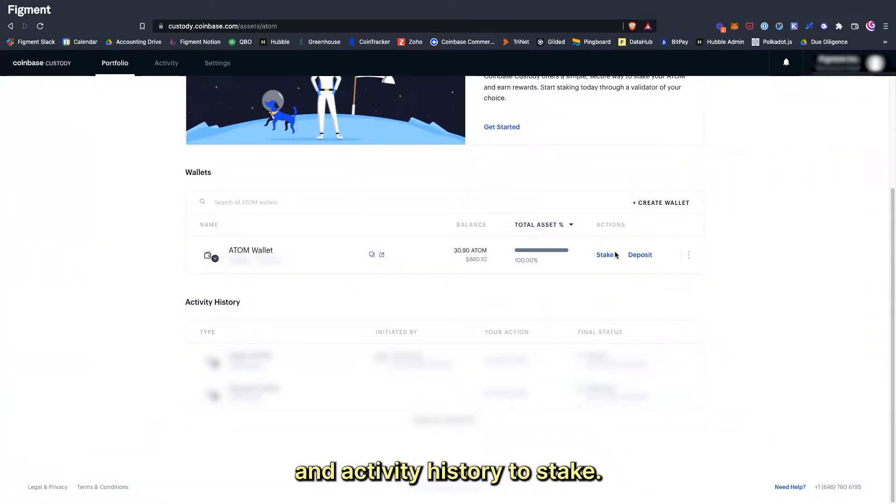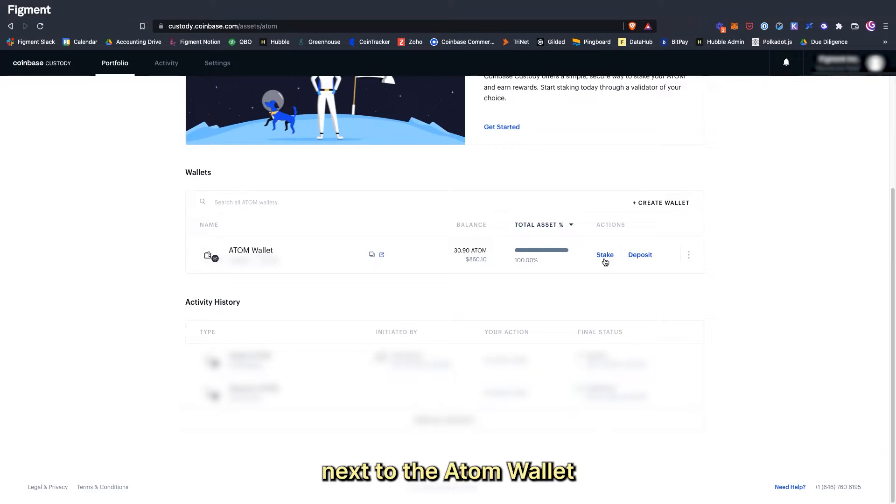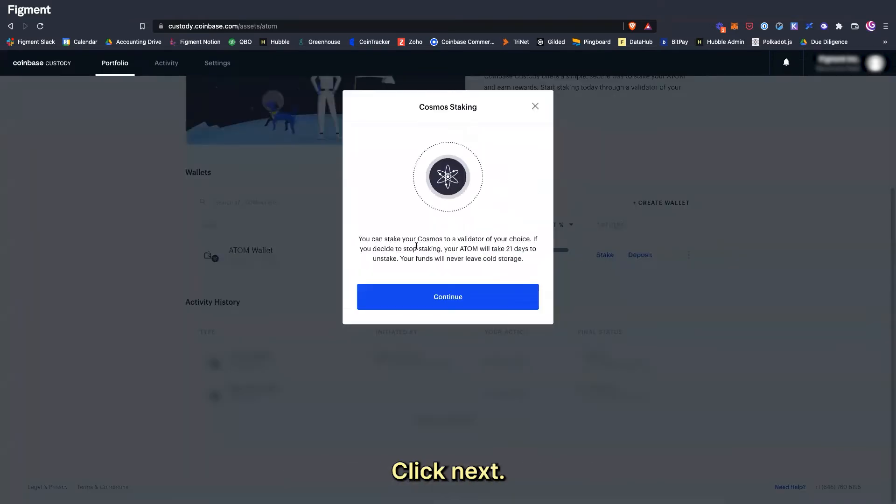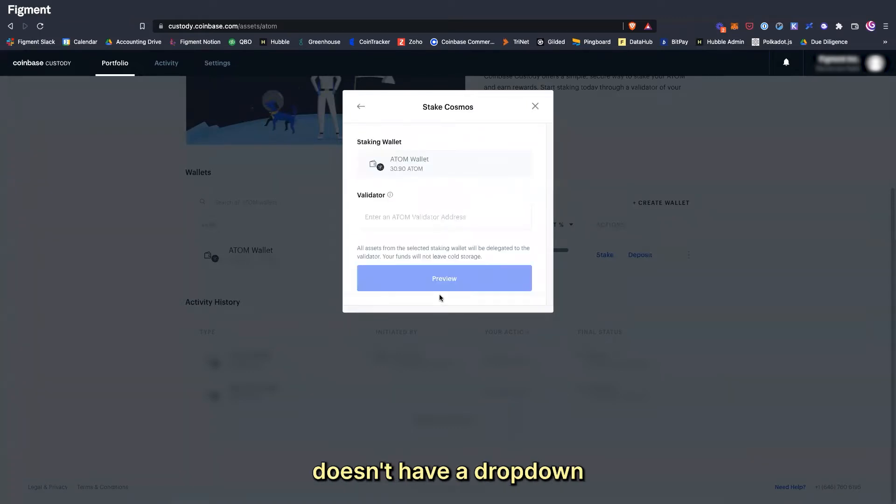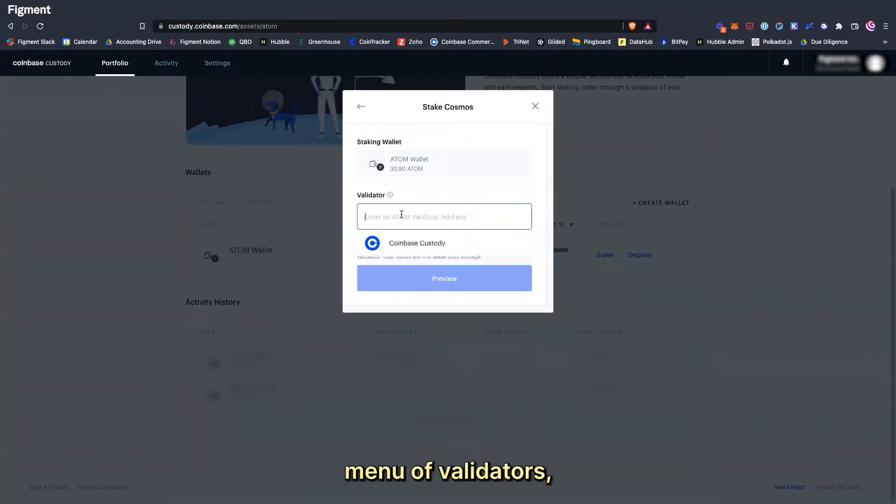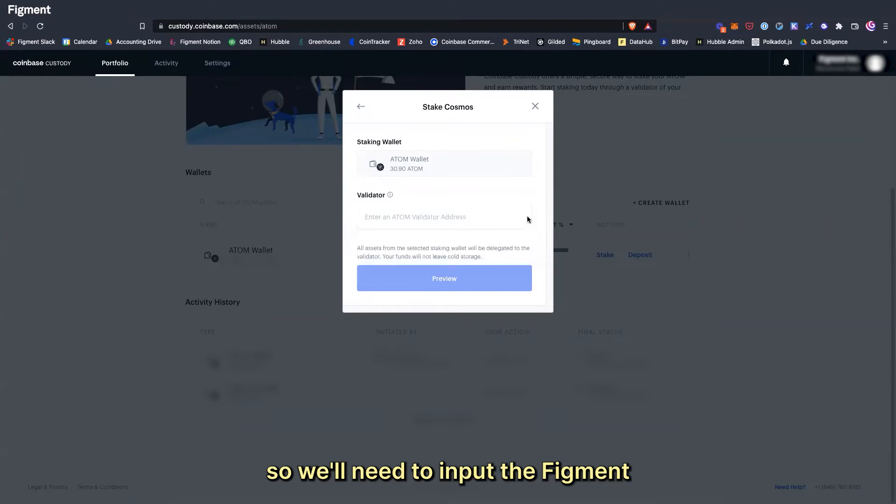To stake, we'll click the stake button next to the Atom wallet we have funded to stake from. Click Next and here is where we will need to get the validator address. Coinbase Custody doesn't have a drop-down menu of validators so we'll need to input the Figment validator address manually.